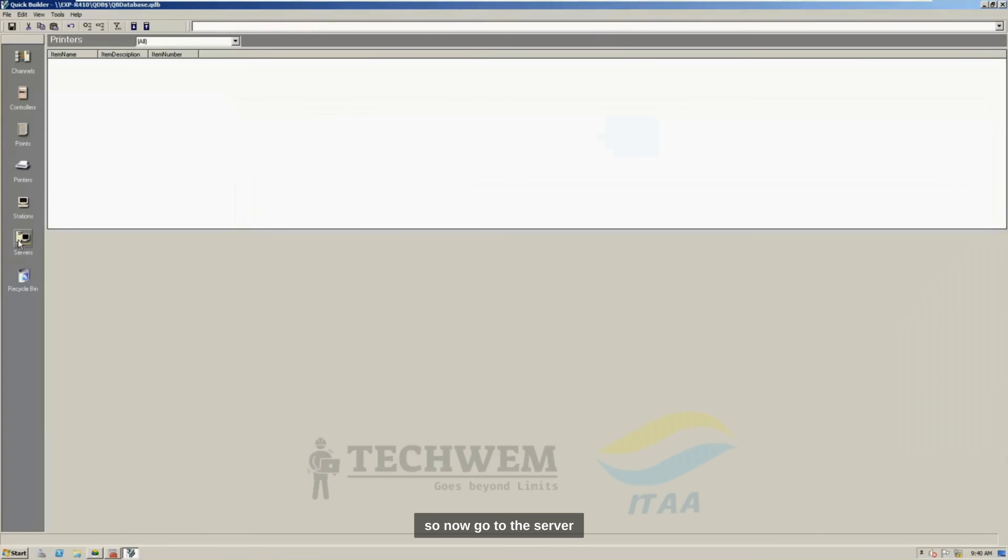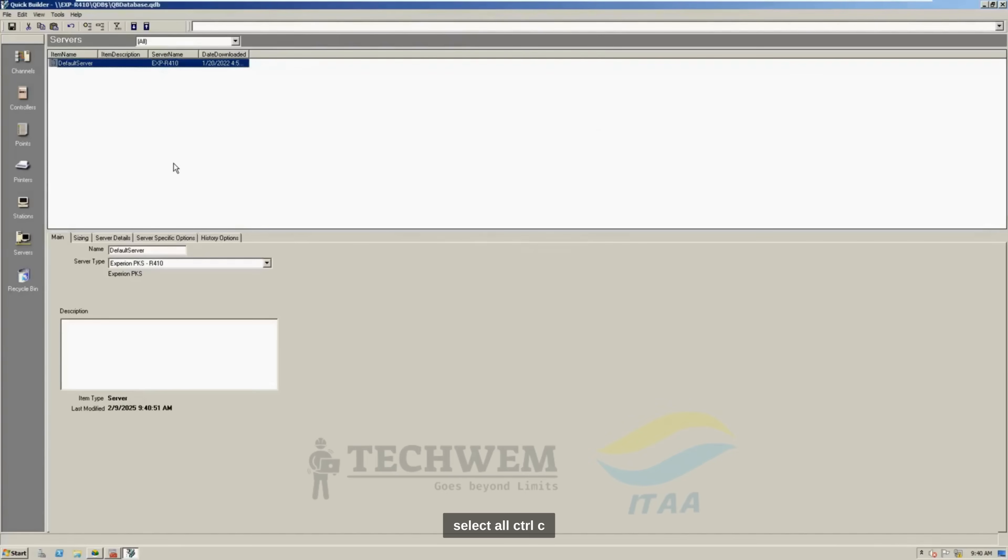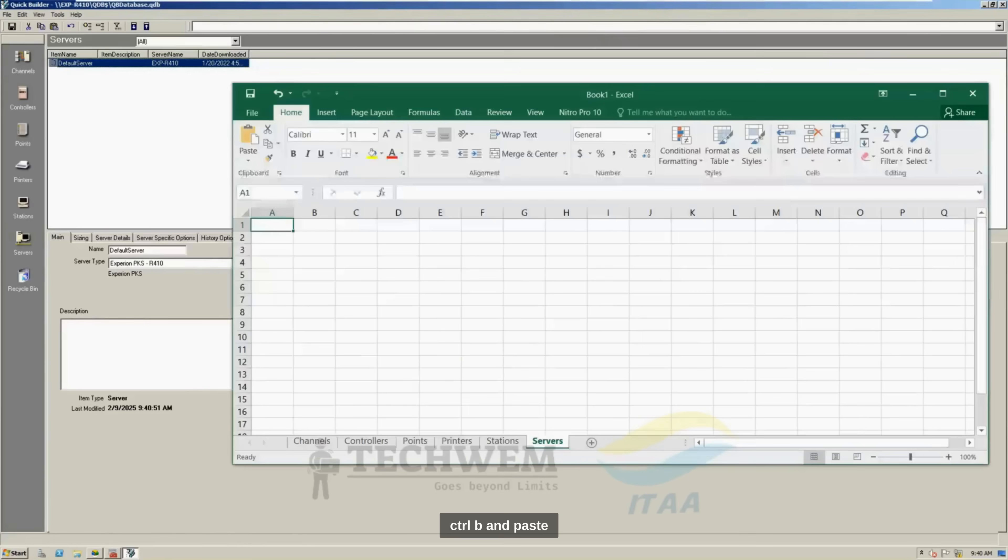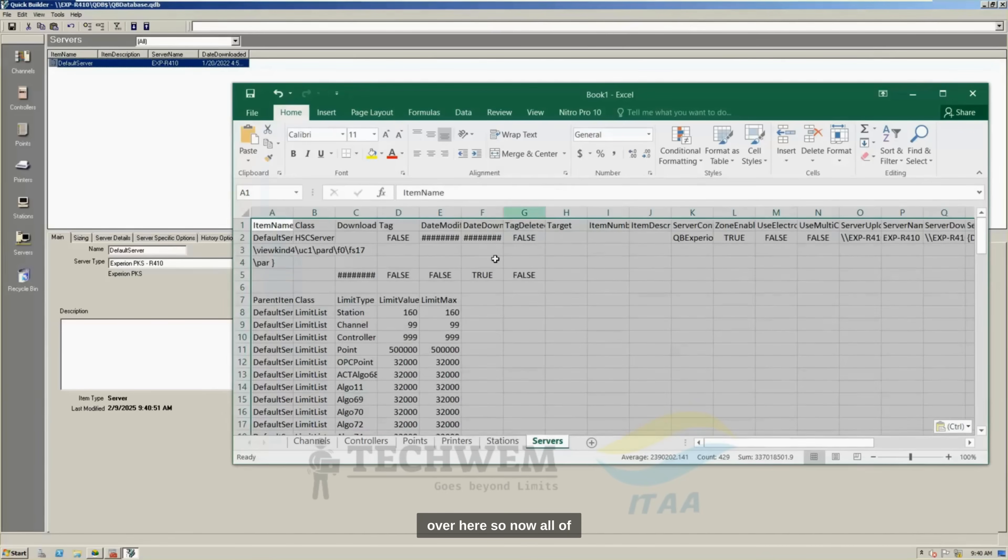So, now, go to the server, select all, Control C, Control V, and paste it over here.